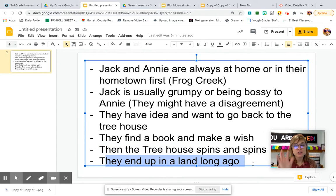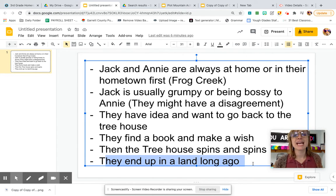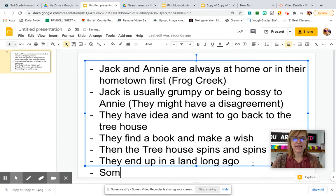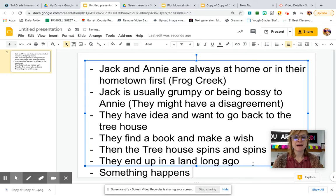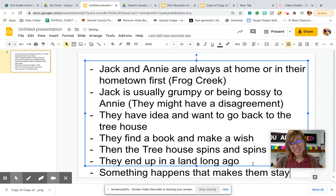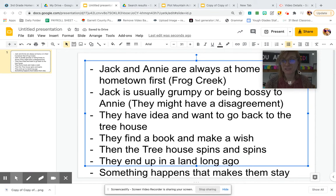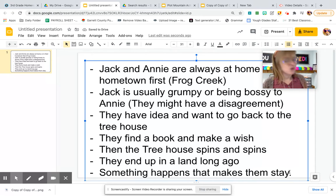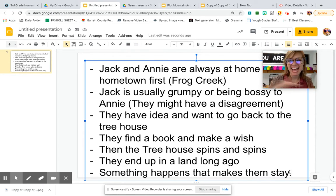After someone makes a wish, the treehouse is going to go and spin and take you to that place. Then, finally, for your introduction, Jack and Annie are in the place — they are there. And something happens that makes them stay. That's going to be it. That's all we're going to focus on today — our beginning. We're not going to get into the action. The action is for next time. So we'll have our action-packed scenes next time we have our writing lesson.